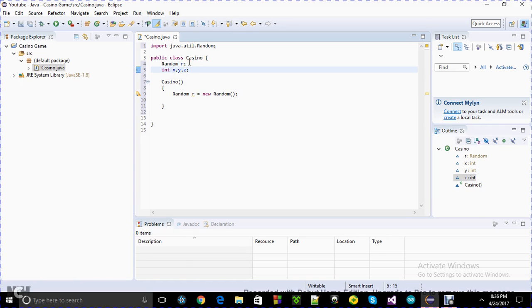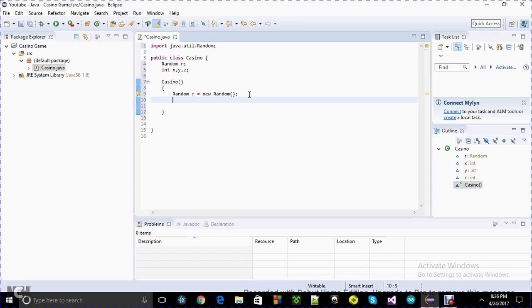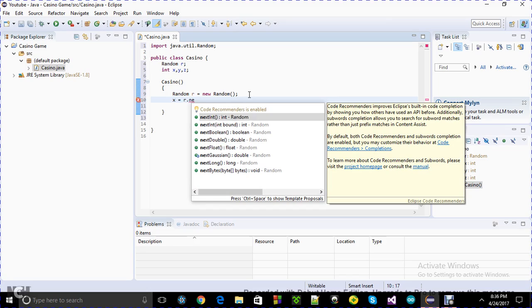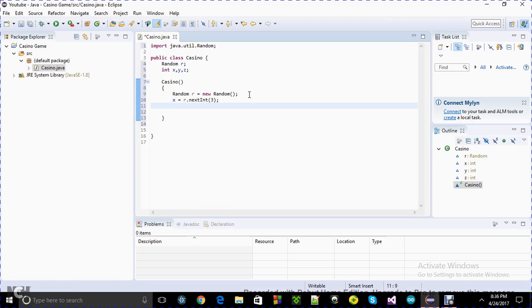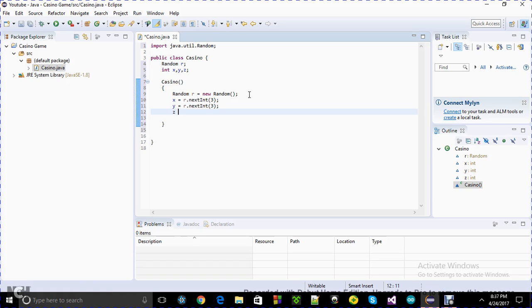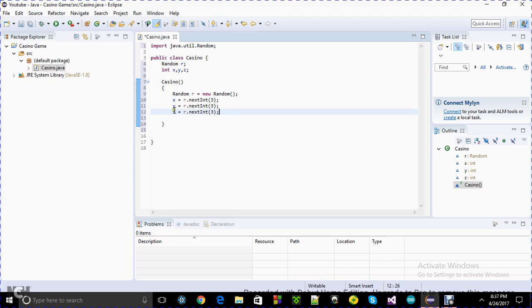I'm going to have a couple of integers: X, Y, and Z. Don't name them X, Y, and Z for a project — try to name them properly with more meaningful names. Let's generate some numbers using r.nextInt(). I'm going to set the bound at three, because if you have more than three or five the probability of hitting the jackpot is lower. It's your game, you can do whatever you like, but I'll keep the bounds to three. So I have three integers with some random numbers.